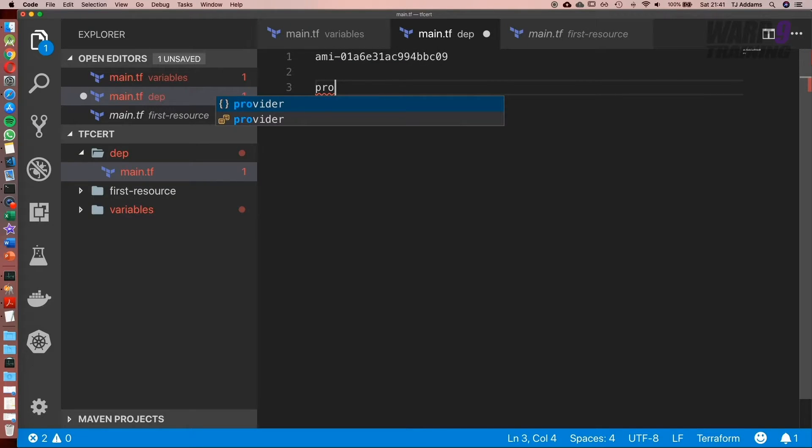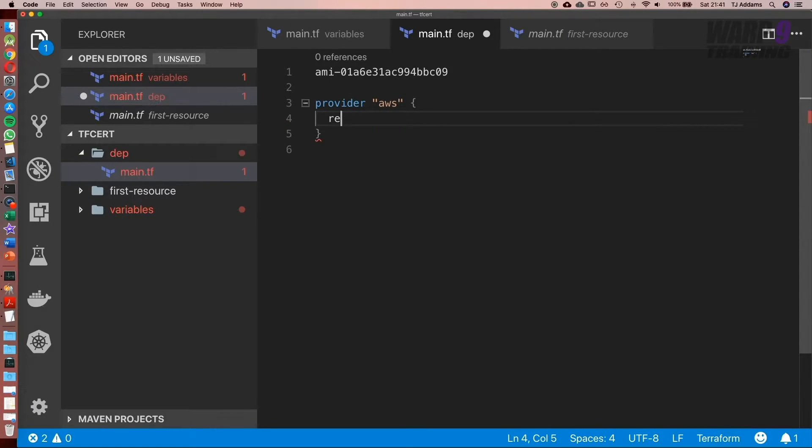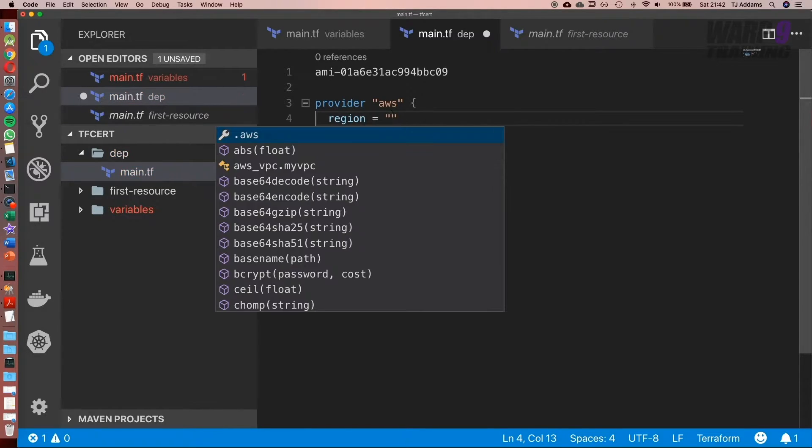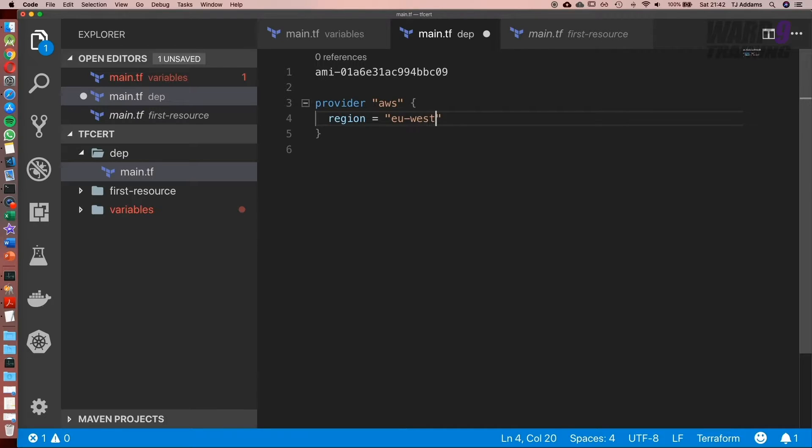What we're going to start with is our provider, AWS, and I'm going to set the region. In my case, it's London, so region is going to be equal to EU-West-2.